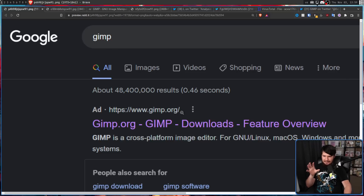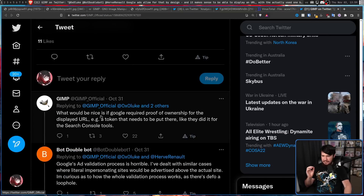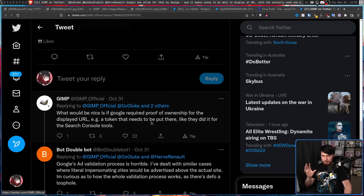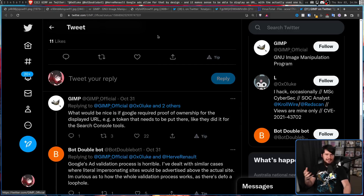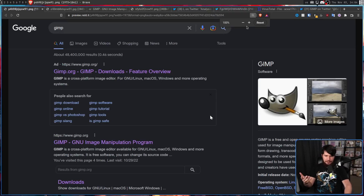If a company doesn't give you a dedicated URL, you're probably going to just make your own. In this case, Google allows you to set a display domain on the ad itself — in this case, GIMP.org — and then the link you're actually directing to doesn't even have to be on the same domain. It can be any other website on the entire internet. This is really bad design. What would be nice is if Google required some proof of ownership for the displayed URL — like a token that needs to be placed there, similar to what they did for the Search Console. The way Google seems to handle bad ads is they go out, and then either the ad expires or enough people report it for a human to actually look at it, rather than just a bot.